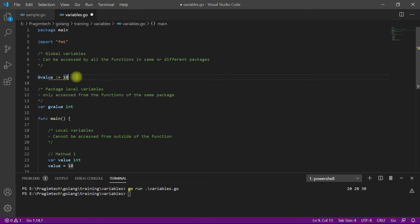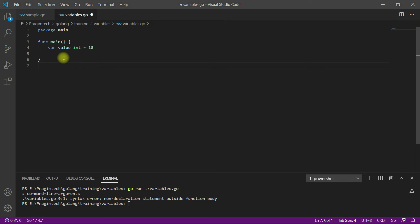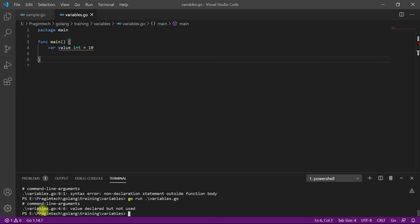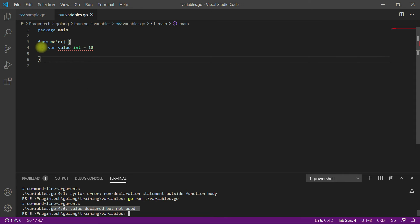An important thing to remember is that if you declare a local variable and don't use it, you will get a compilation error. For example, here I've declared a local variable and I'm not using it anywhere. When we compile and execute, at line 4 we get the error: 'variable declared but not used'.